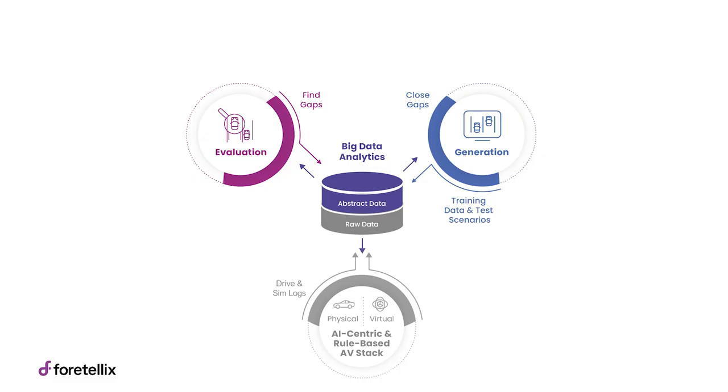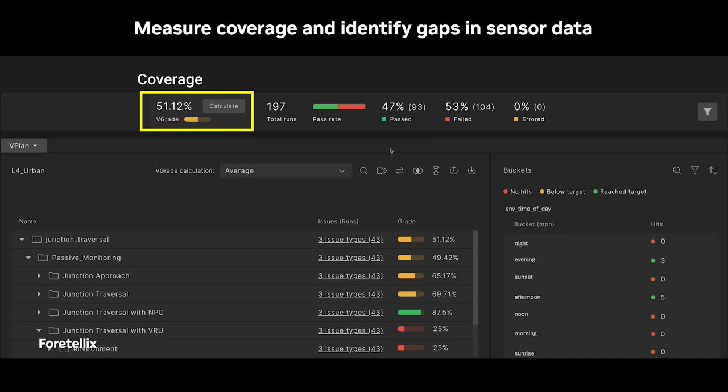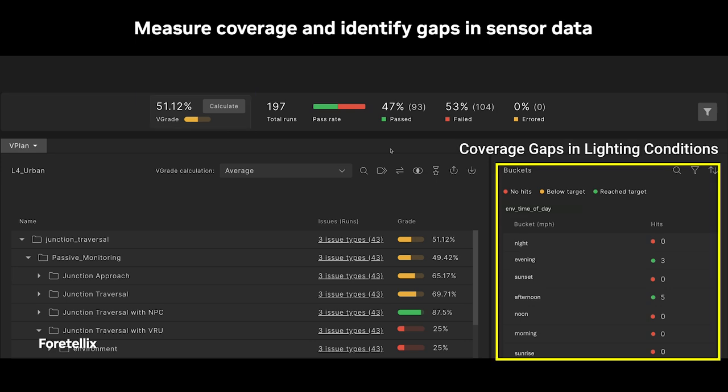They help you understand the data, understand the scenarios, understand what actually happened, how well is the autonomous vehicle behaving and performing, and what are the gaps.